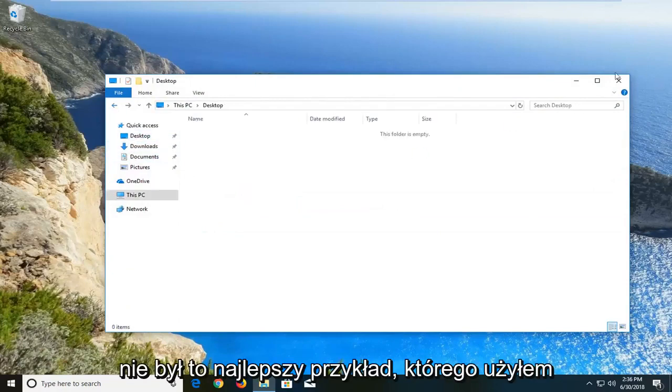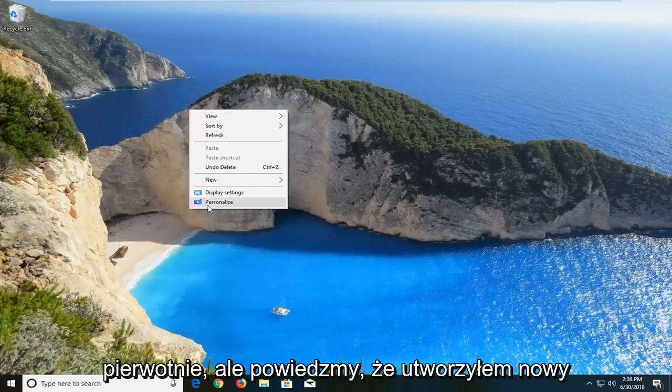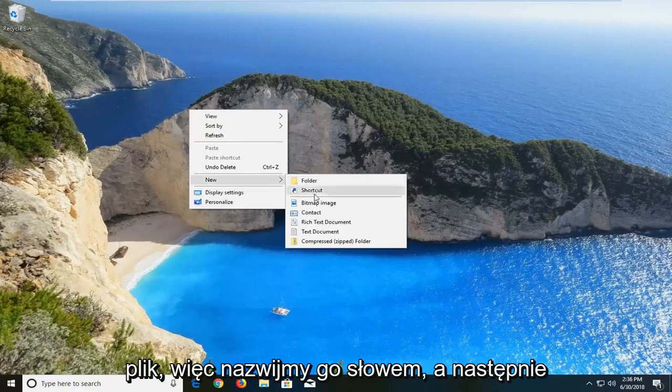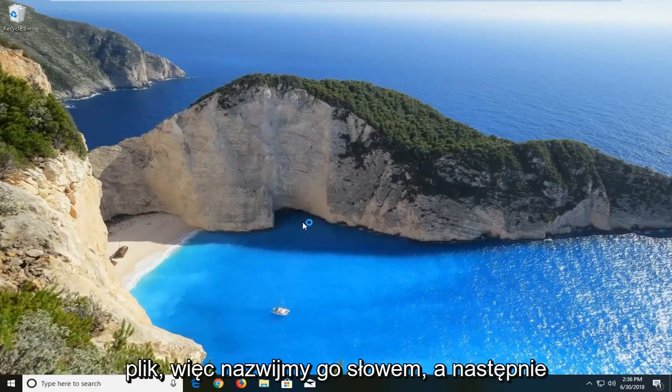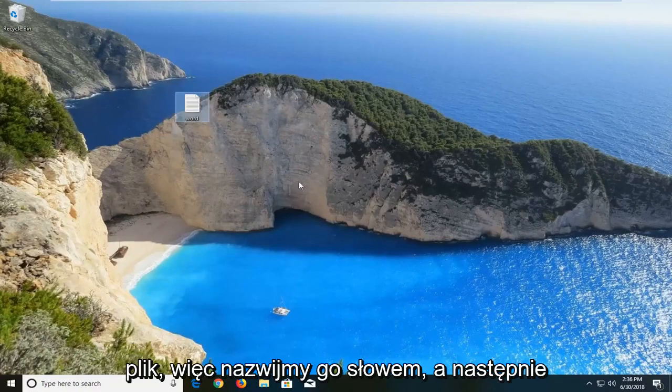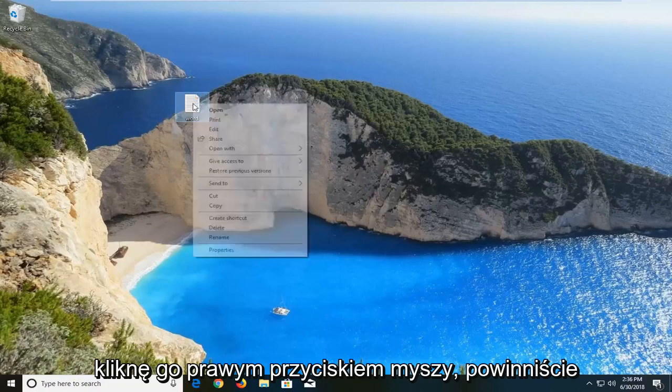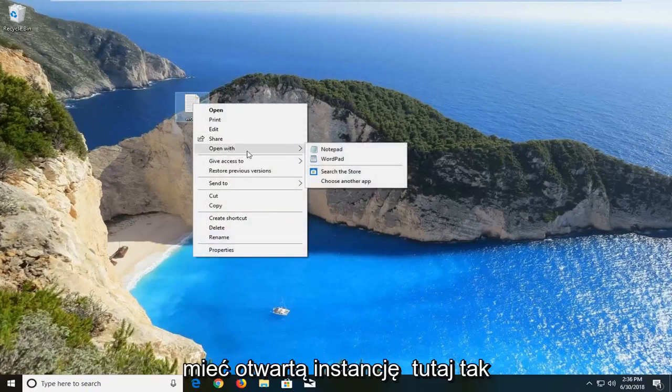That wasn't the best example that I used originally, but let's say I created a new file. So let's call it Word. And then I right clicked on it. There you go. It should be something that says open with here. So pretty straightforward.